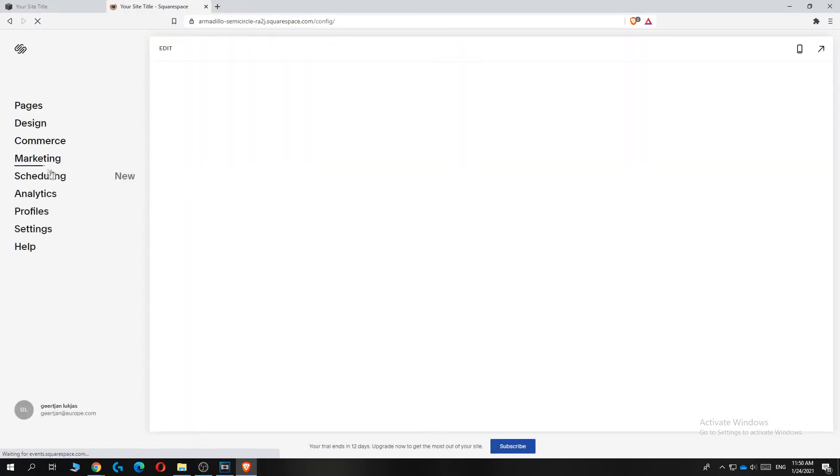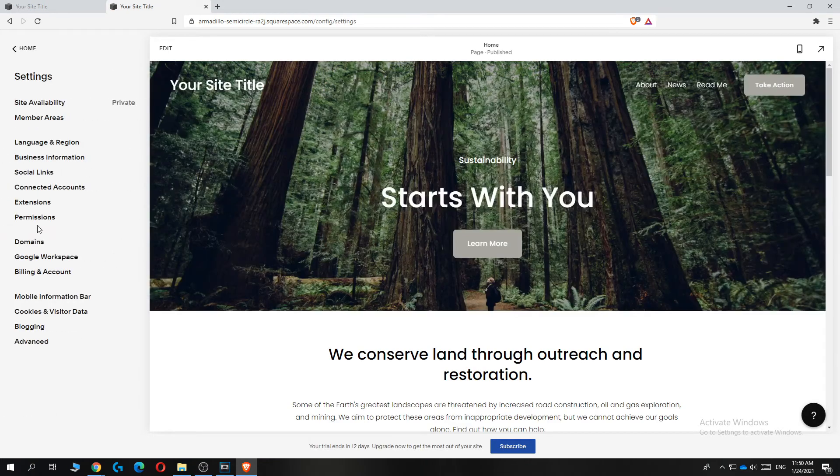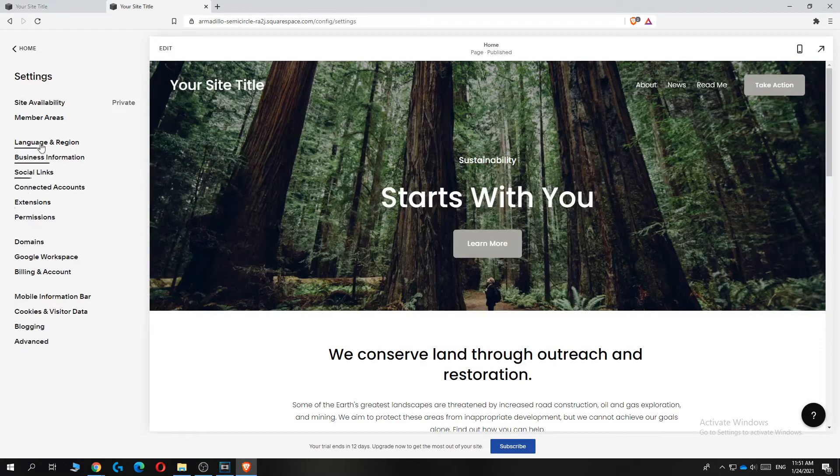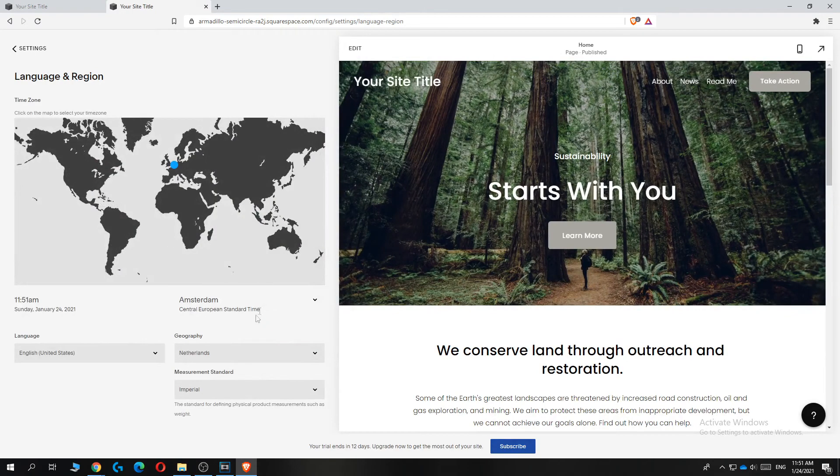And there we go. Then go to settings, and then go to language and region. So once you're here,